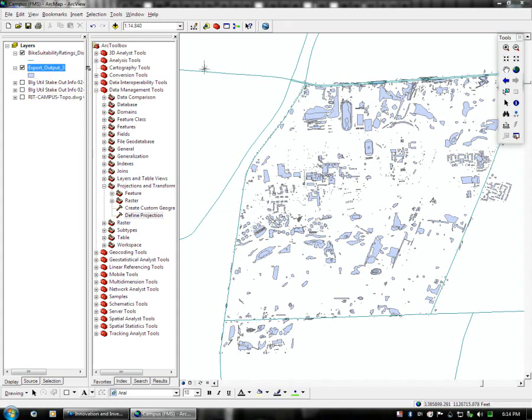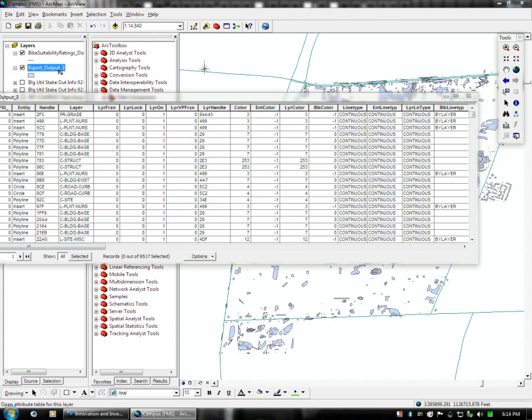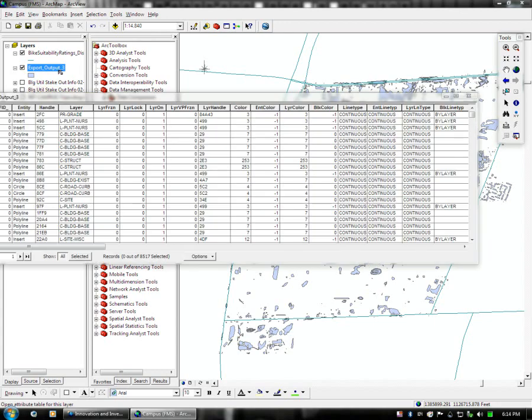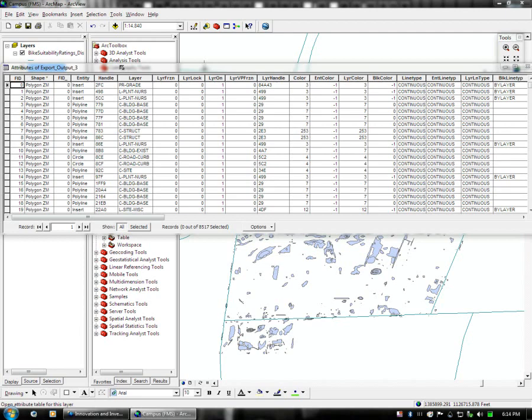So in this example we still have the FMS data we exported called Export Output. And what we're going to do is we're going to right click and open the attribute table here. And as you can see there are a lot of different values and fields in the attribute table.